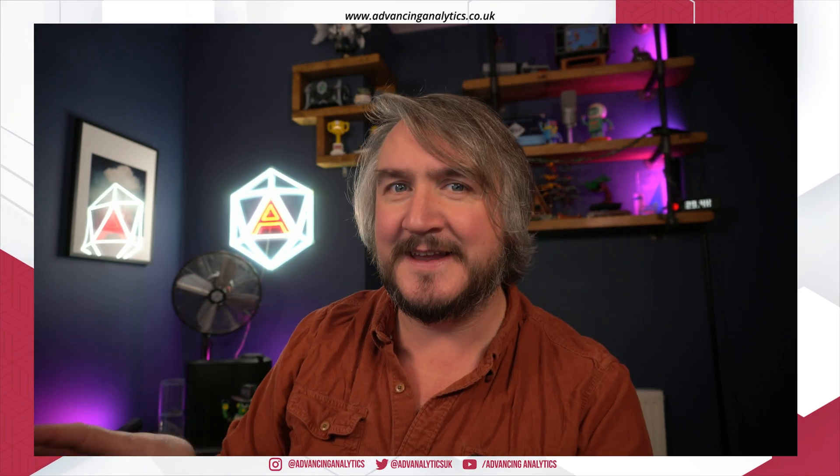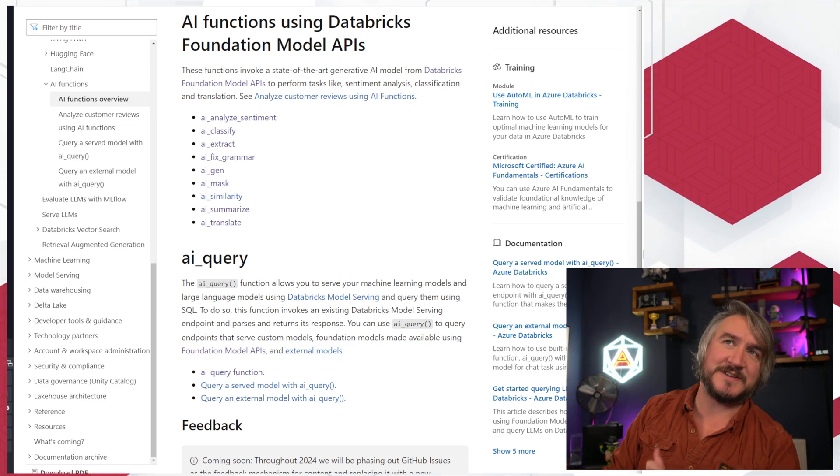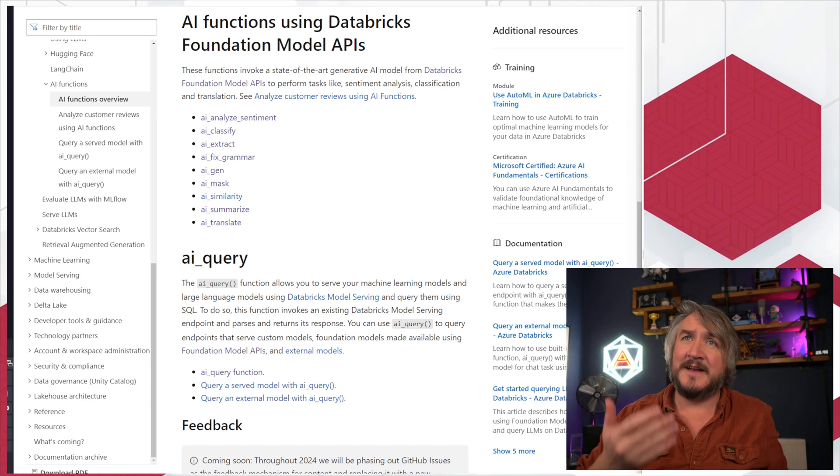We'll take a look at the new SQL AI functions, run a few of them, see how they work, and see if they're any good. As always, if you're new here, don't forget to like and subscribe. Let us know in the comments what you actually think — are you using them? Do you see use cases outside of the obvious exec demo? You can plug this into ETL, data quality, building out a curated gold data model.